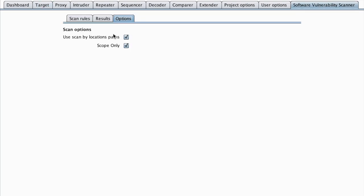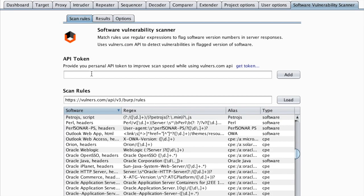One thing that you should consider doing is using an API token of your own. That way you can improve the scan speed. So it's just straightforward.